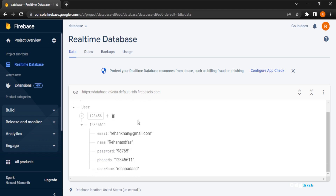This was all about how to add data to Firebase using the Realtime Database. I hope this video was helpful. If you found it helpful, please hit the like button and subscribe to our channel. Thank you.